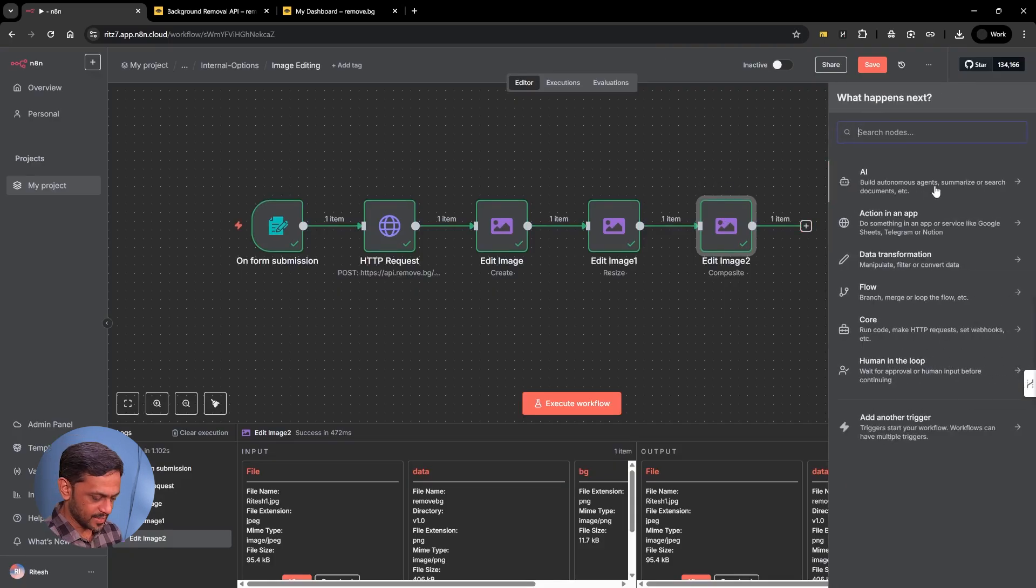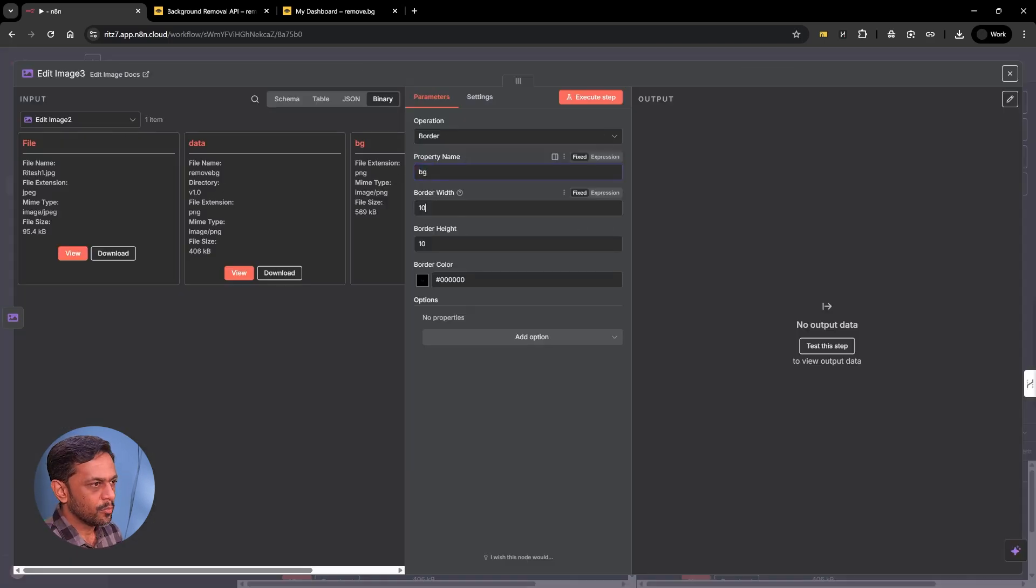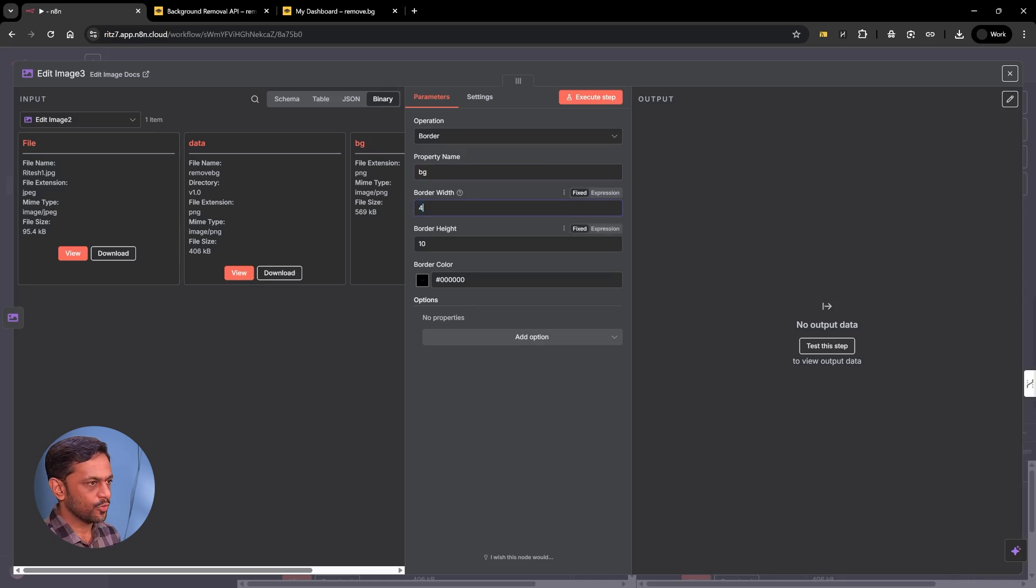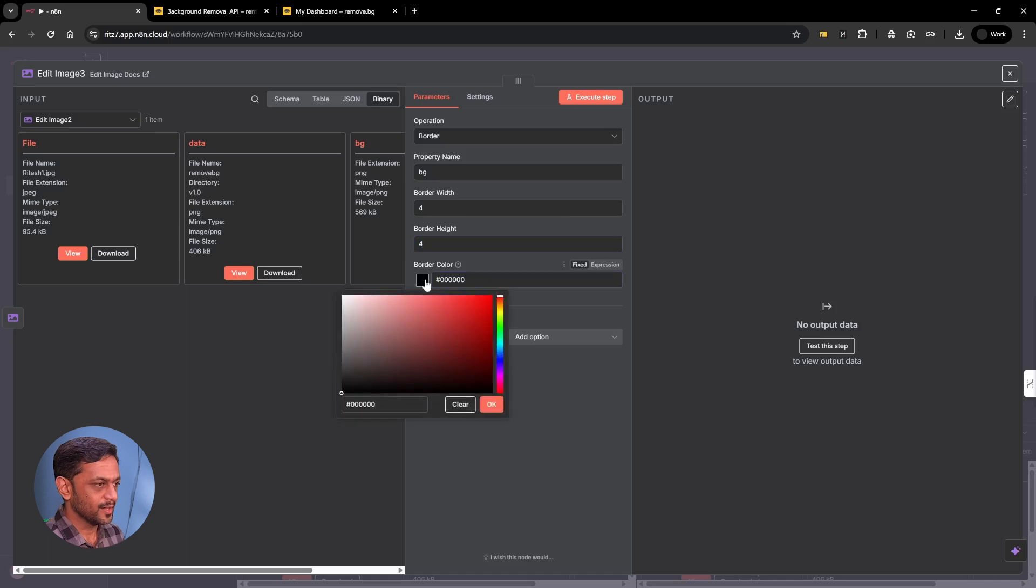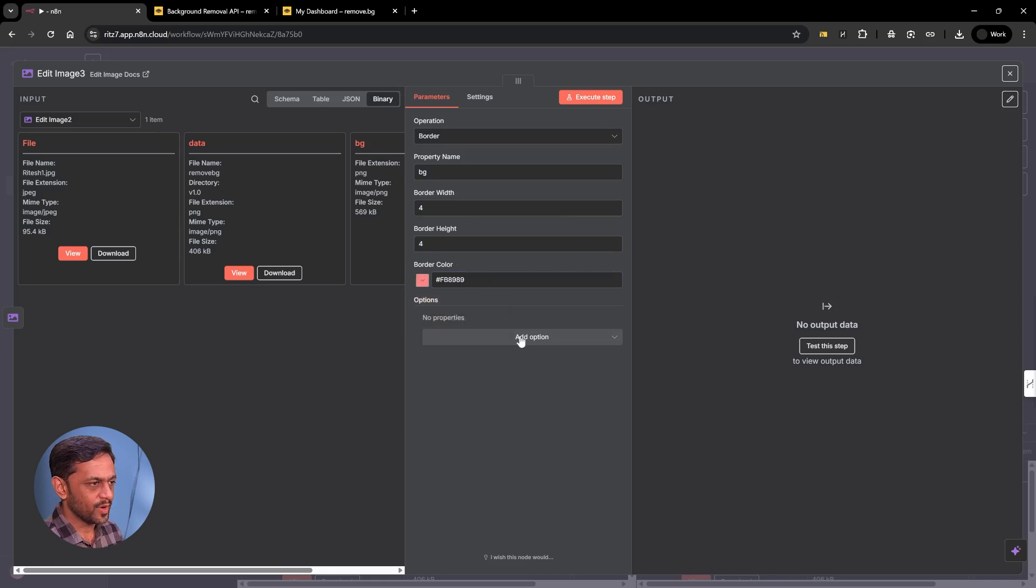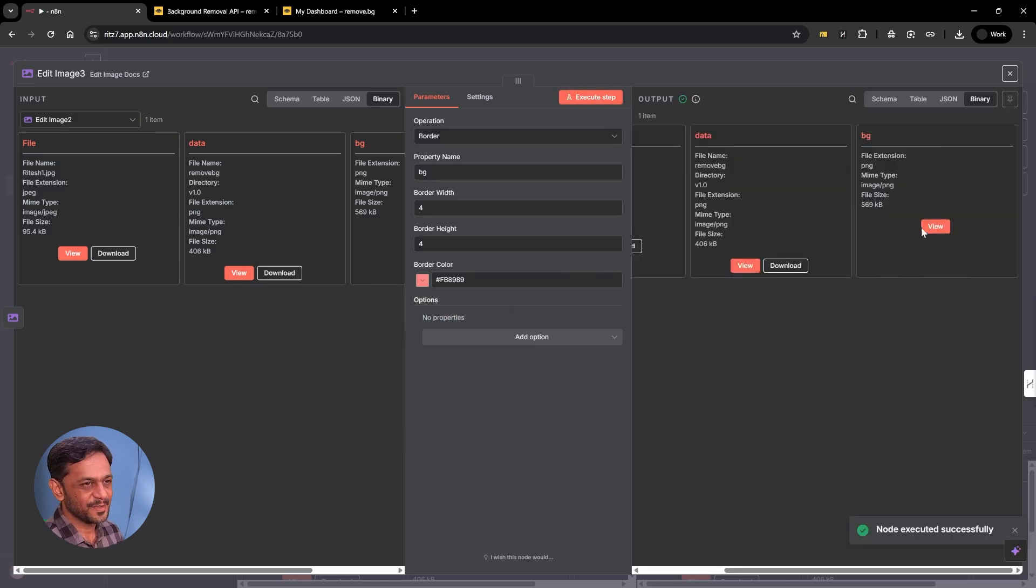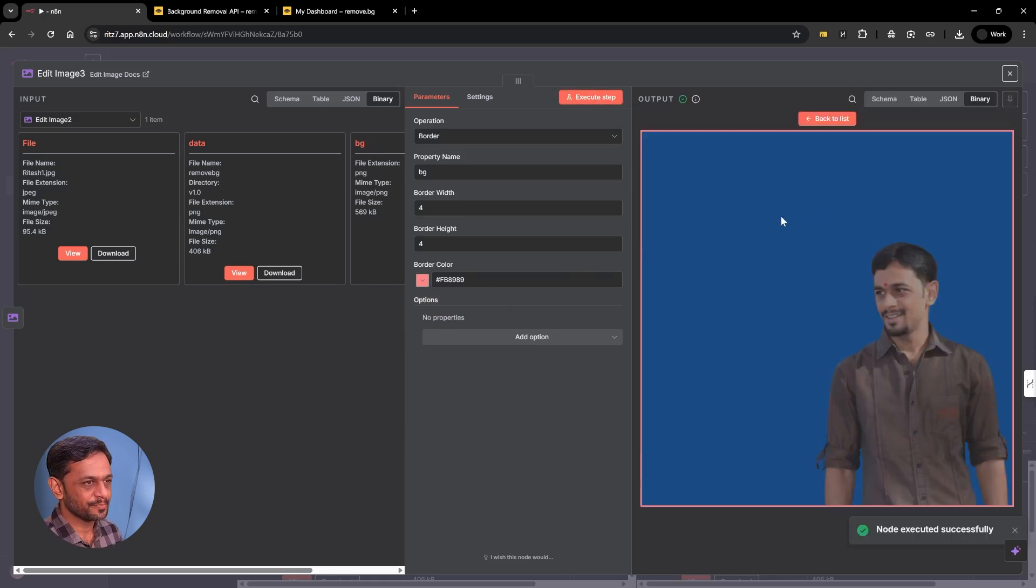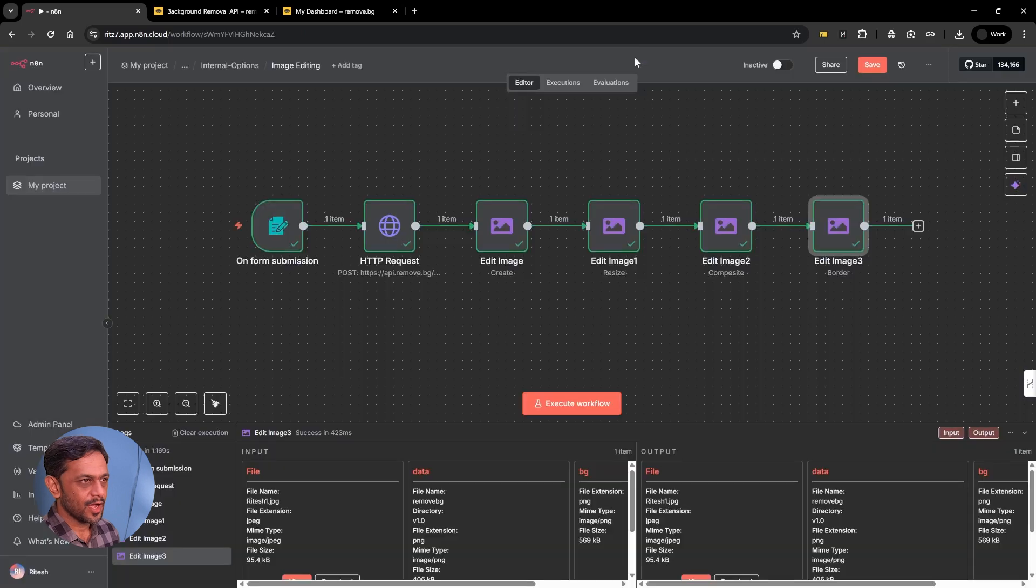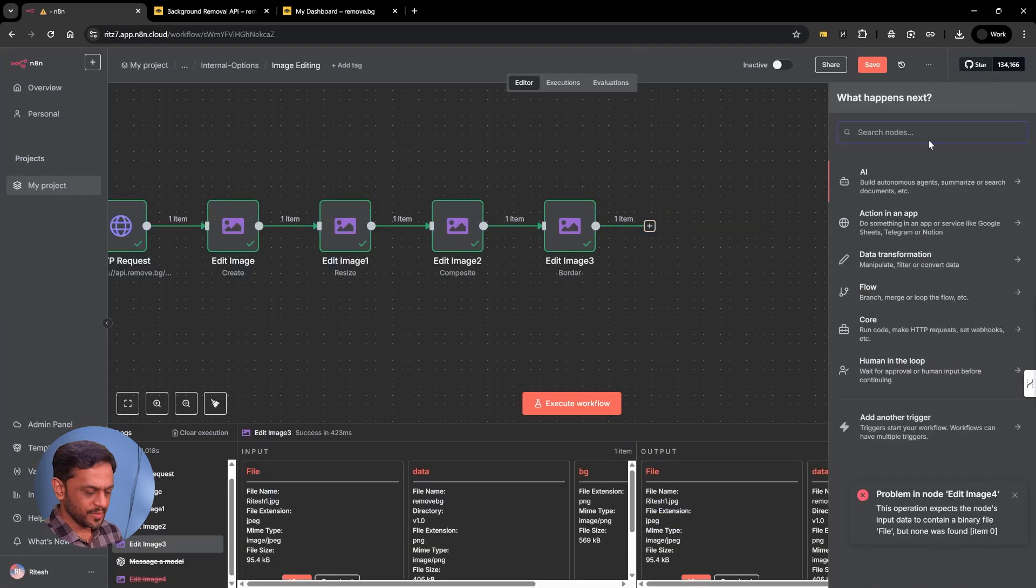Now let's move on and let's add the border. And this is BG. Border width could be 4. Border height could be 4. And color of the border could be anything. Let's say something like this, reddish. I mean, I know the color looks very odd, but just have a look.